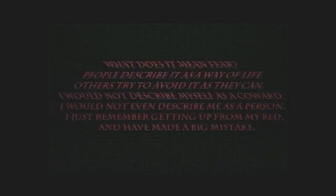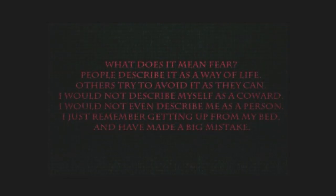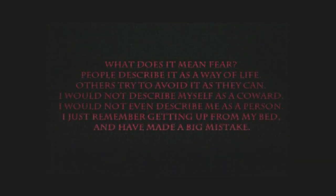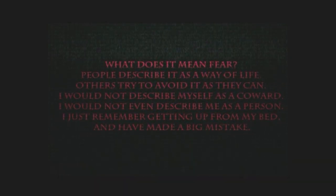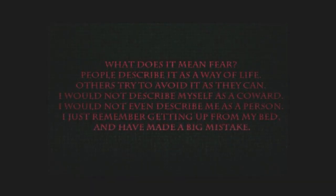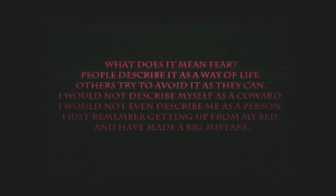What does it mean fear? People describe it as a way of life. Others try to avoid it as they can. I would not describe myself as a coward. I would not even describe me as a person. I just remember getting up from my bed and have made a big mistake.